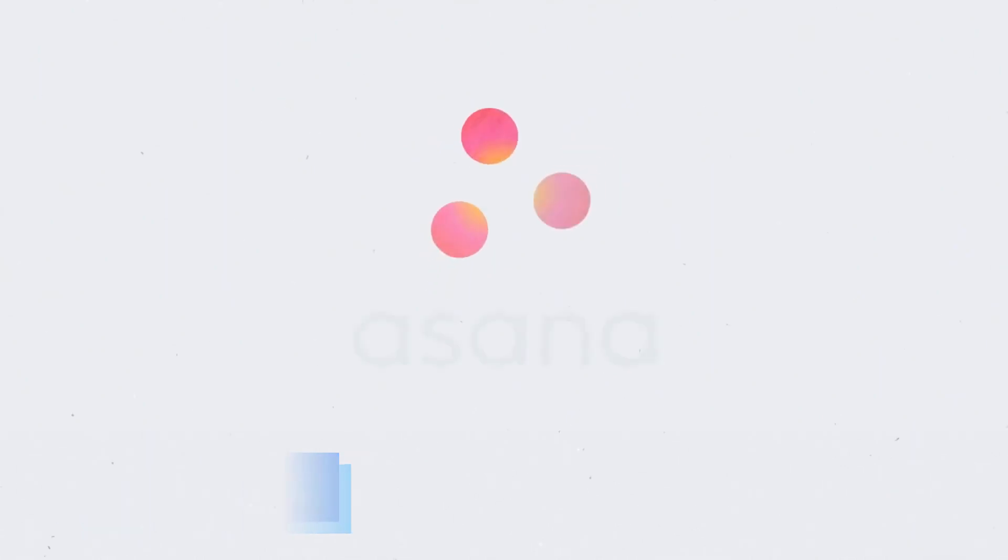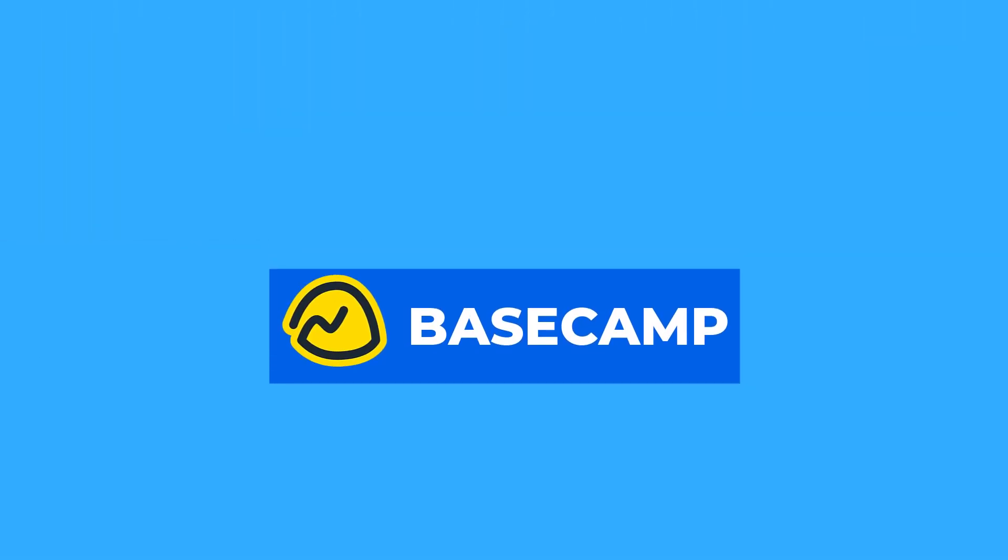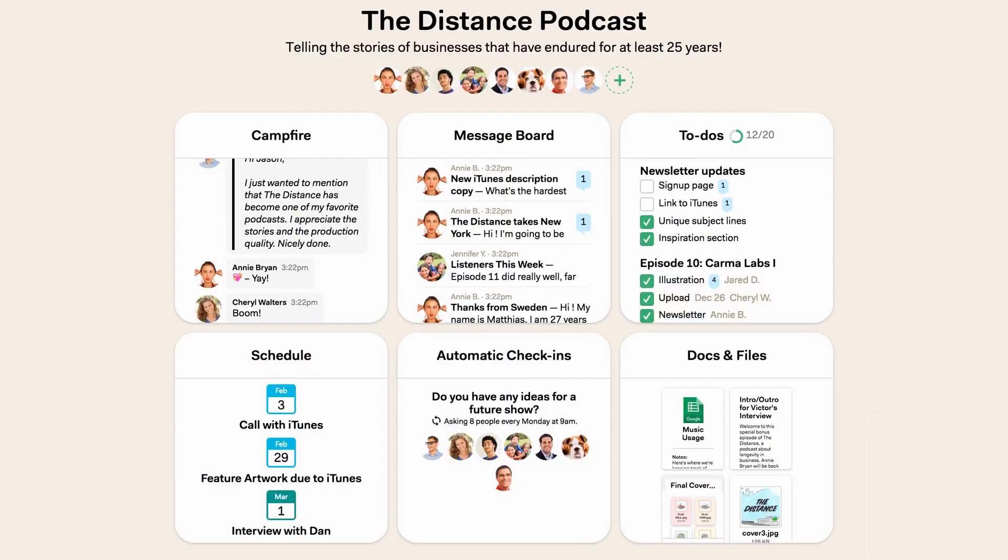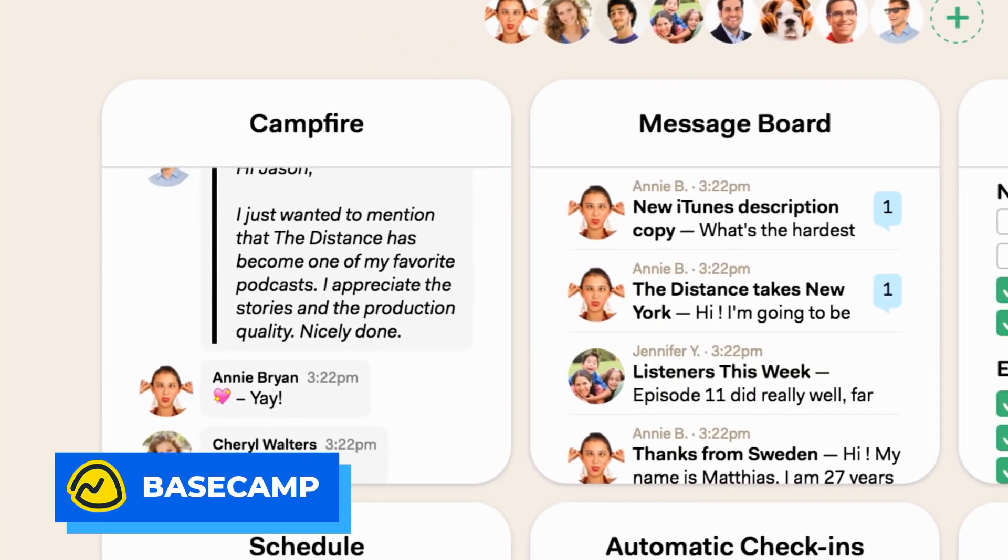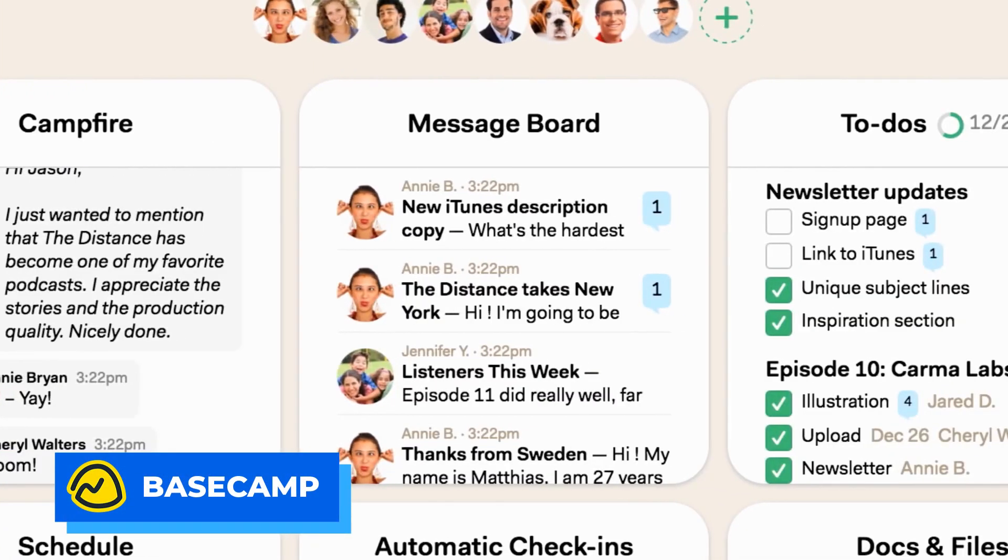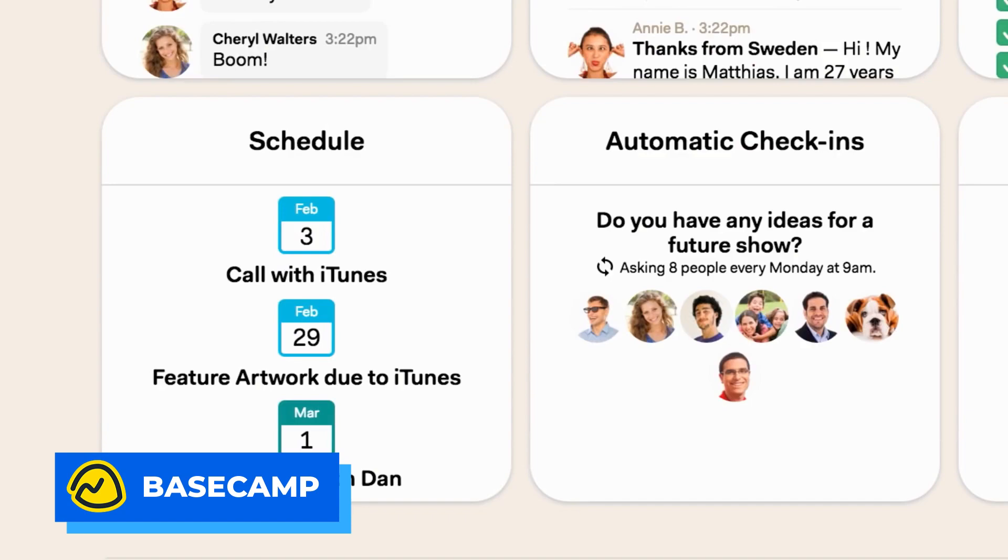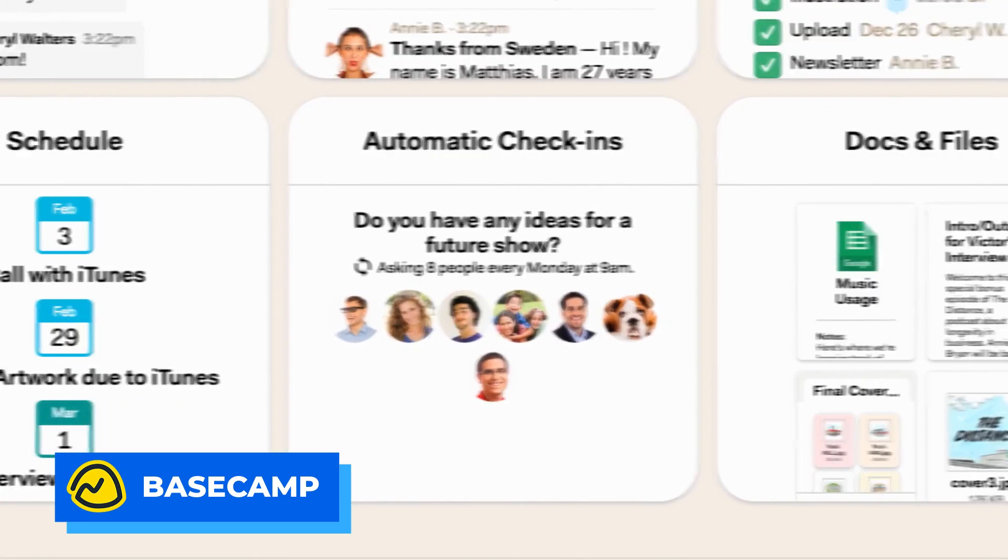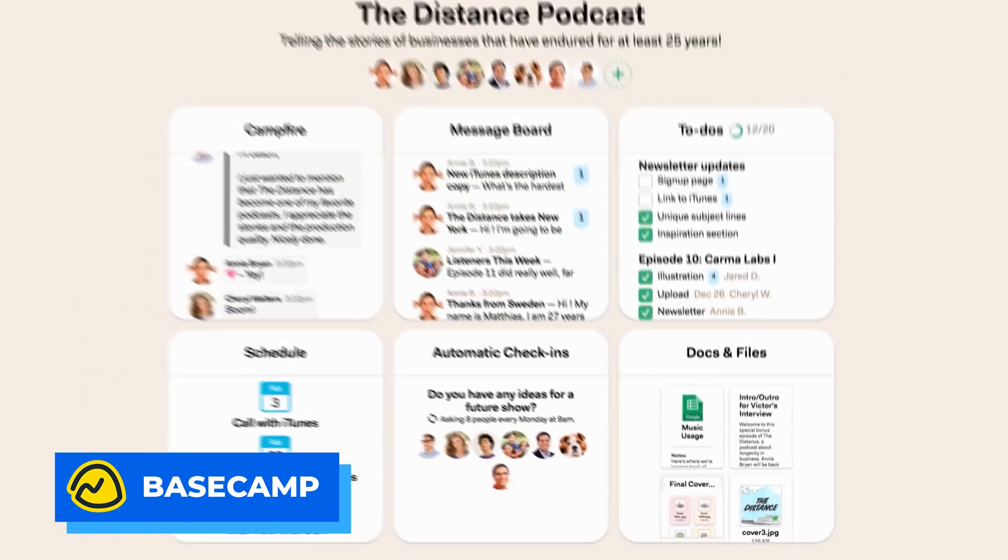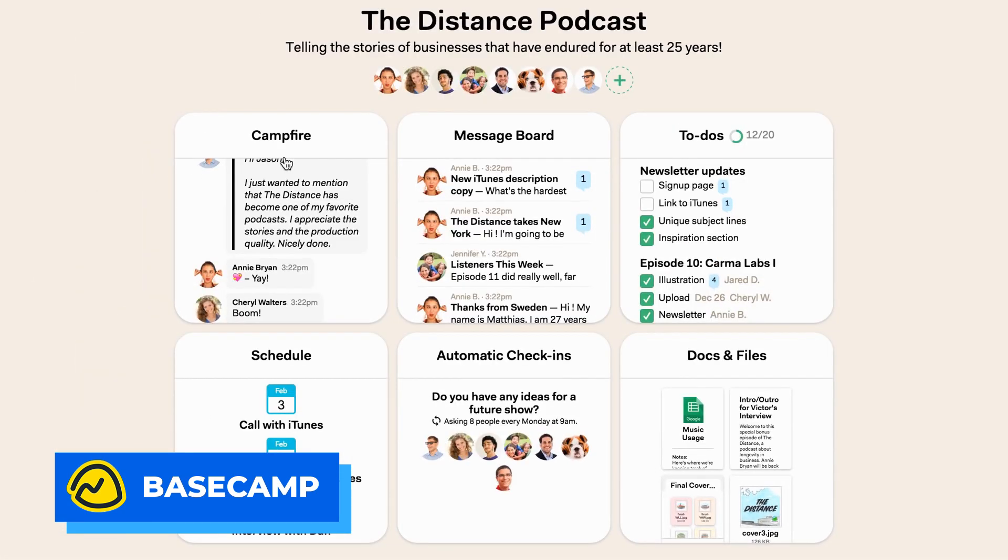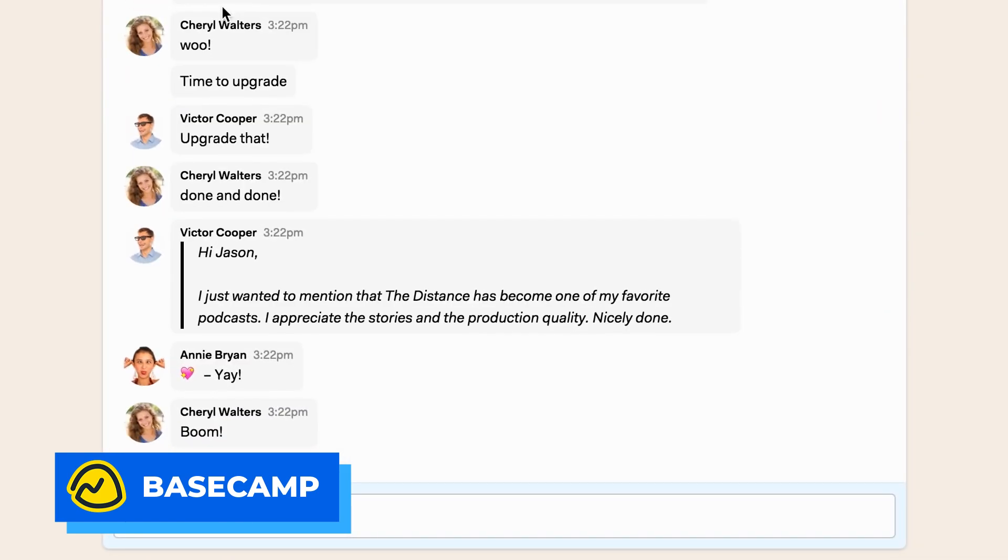Number five is Basecamp. This is a great application if you're in the creative industry or a designer, or you want to work more asynchronously. This means that you don't necessarily want to work in real time. You might have a lot of people in different time zones that need to be communicated with or kept updated regularly, but asynchronously instead of in real time.